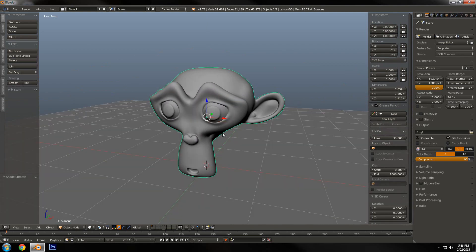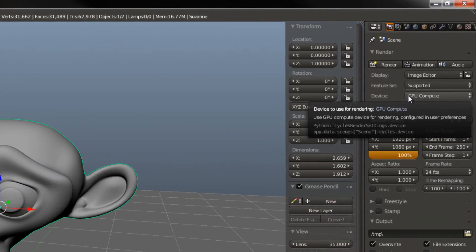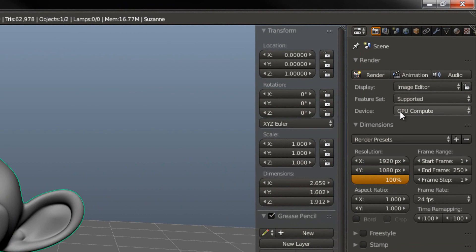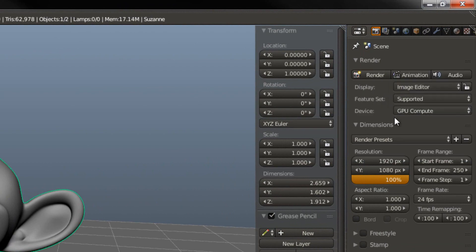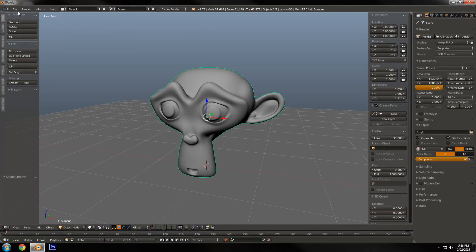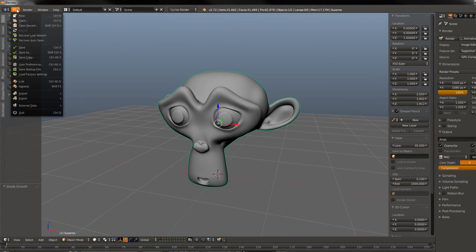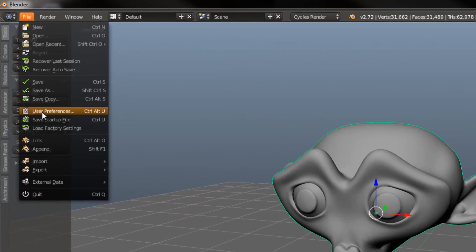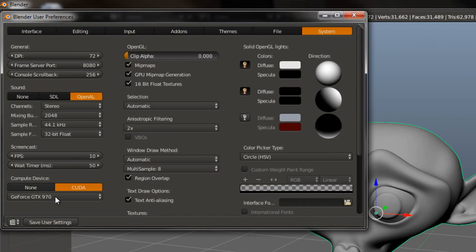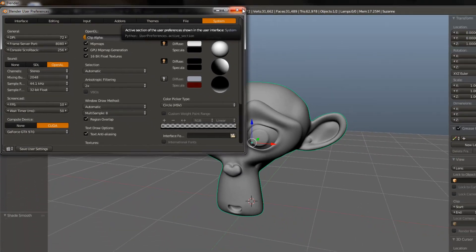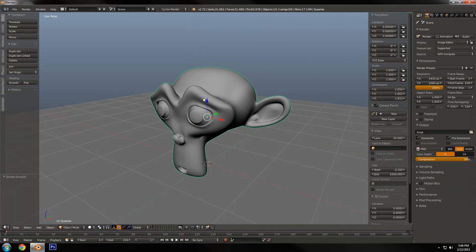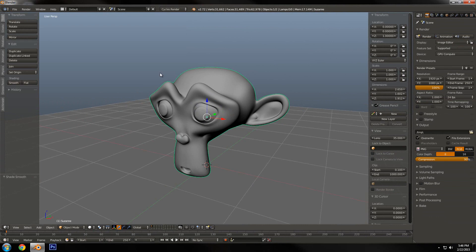Another thing you want to do before you start this tutorial is go over here to the render tab, find the Device option, and make sure that's set to GPU Compute if possible. If that's not there, go to File > User Preferences, then under System make sure your graphics card is selected, and then save user settings. This will just make it a lot faster.